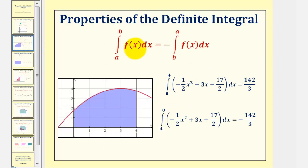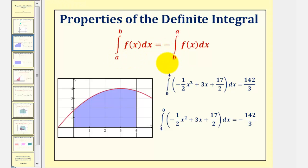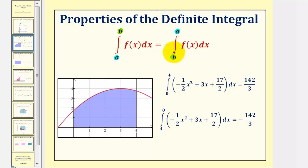Next we have the integral of f of x from a to b equals the opposite of the integral of f of x from b to a. Notice here we've changed the limits of integration. Here we're integrating from a to b, and here we're integrating from b to a. So if we change the order of integration, it'll change the sign of the definite integral.